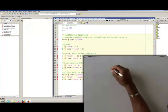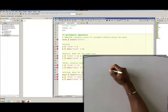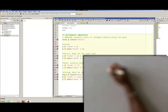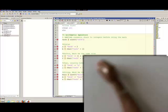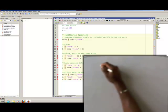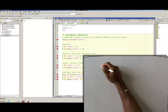Continuing our lecture with strings, we're going to talk about arithmetic operators — specifically addition, because that's the one that really makes sense when using strings.